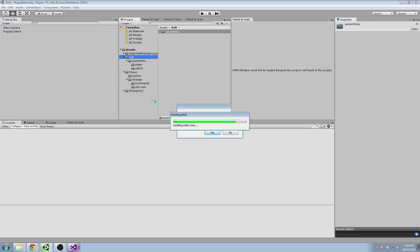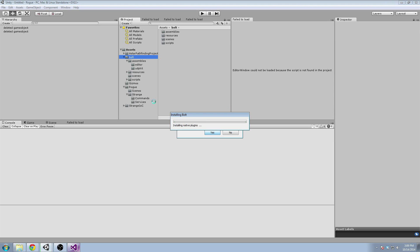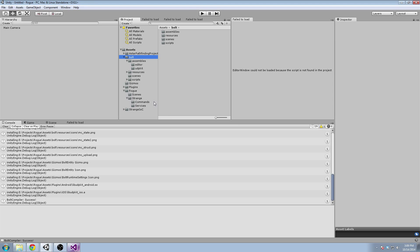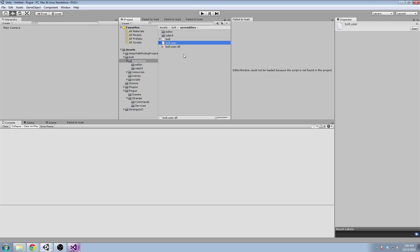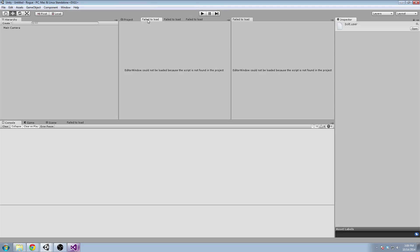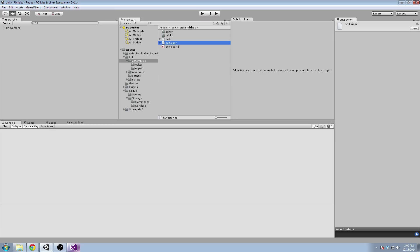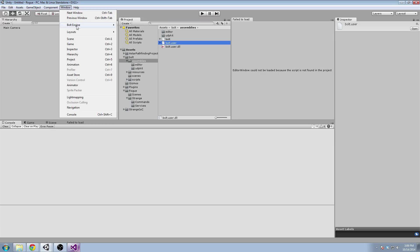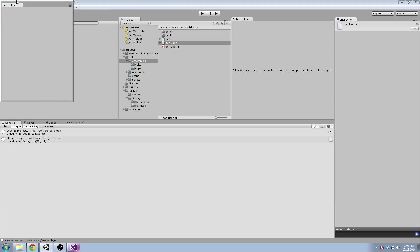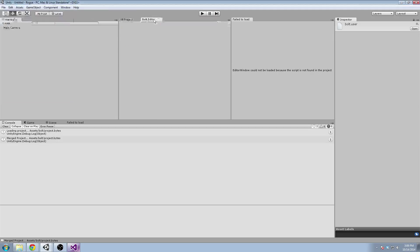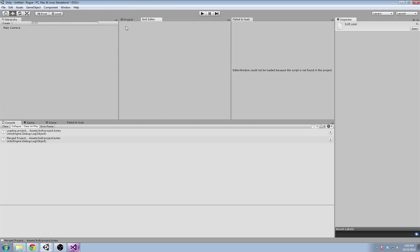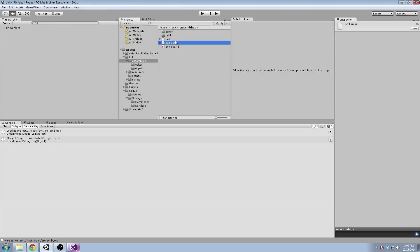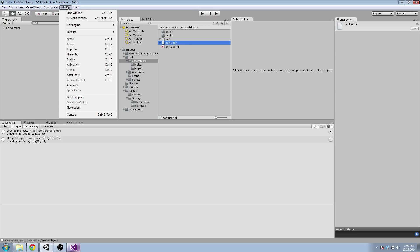So what is Bolt doing? Why does it need to install? Well, it actually compiles its own code. So it has a user DLL here, and we're going to define our own assets in the Bolt editor here, and those will be compiled for us into code, and I'll show you how that works.